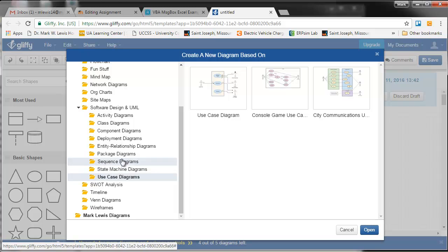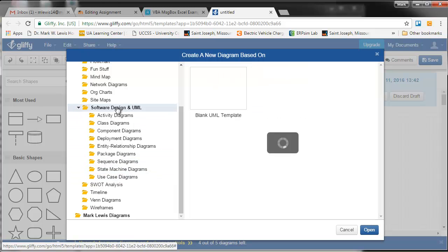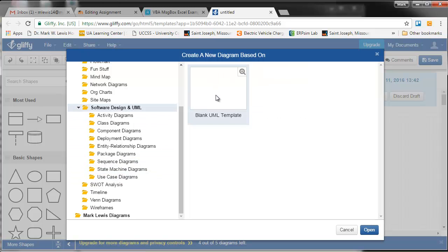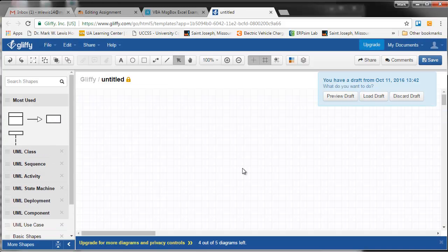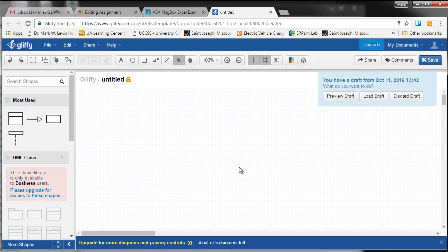What I think would be useful is this basic UML template. So if I open that...